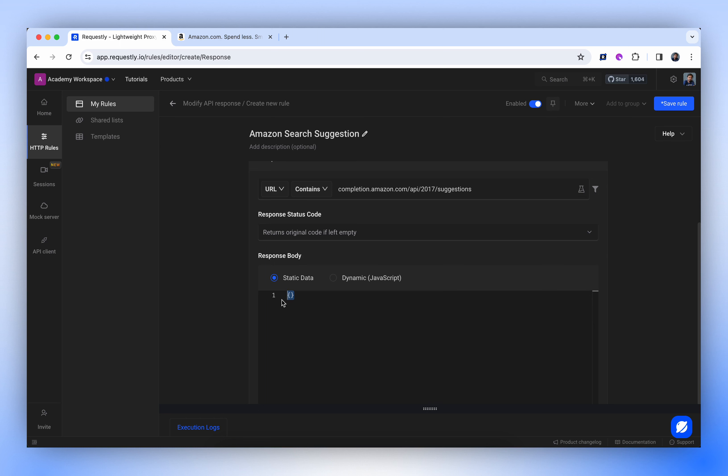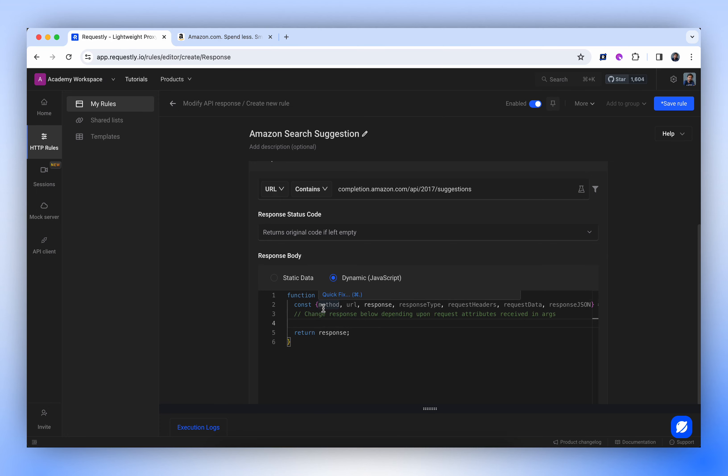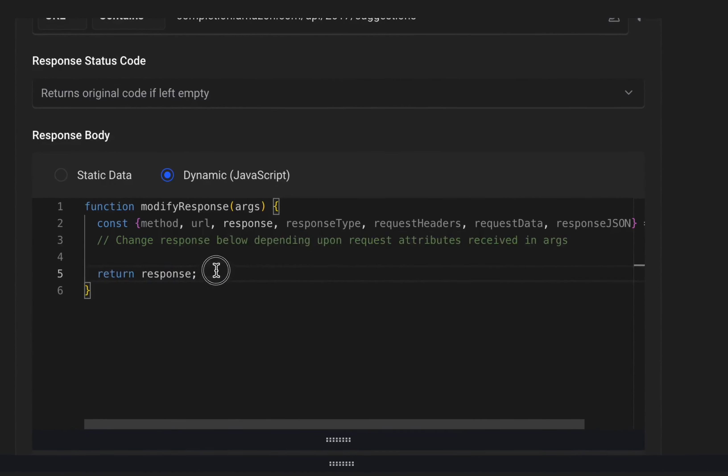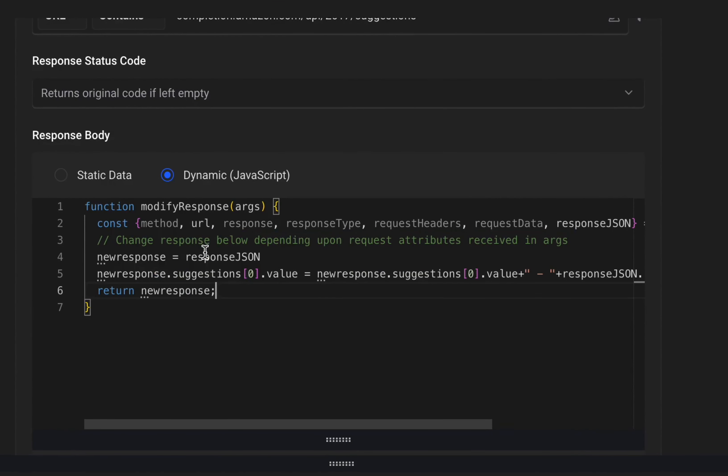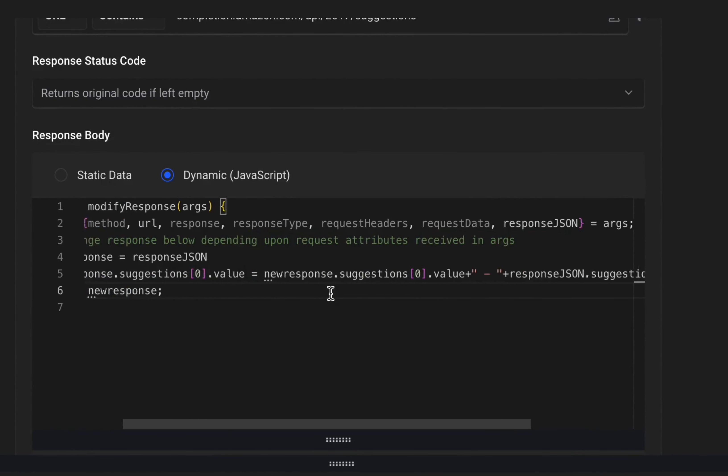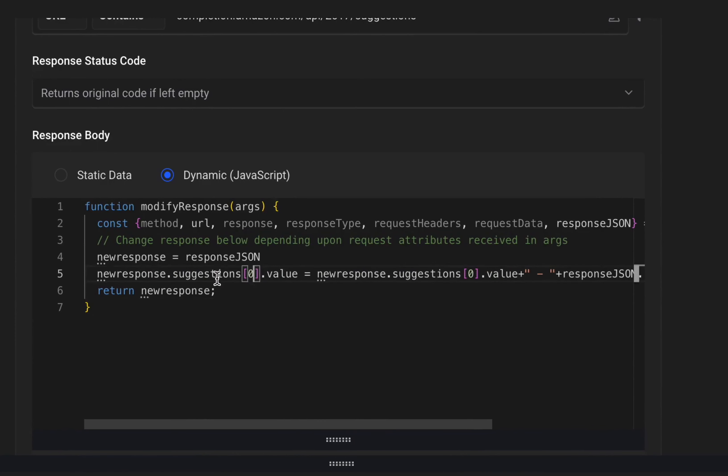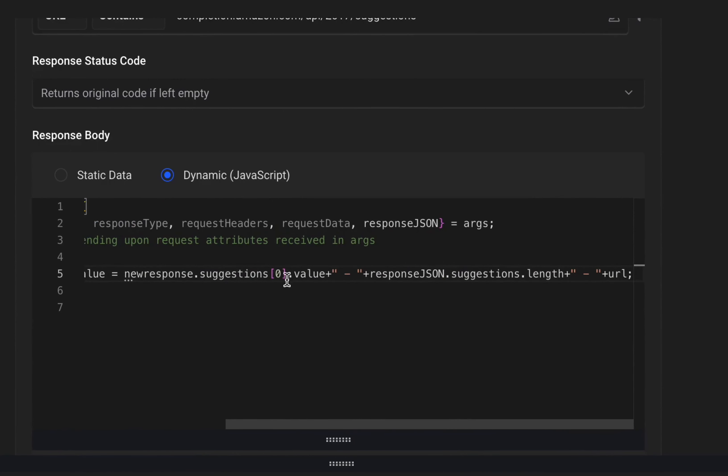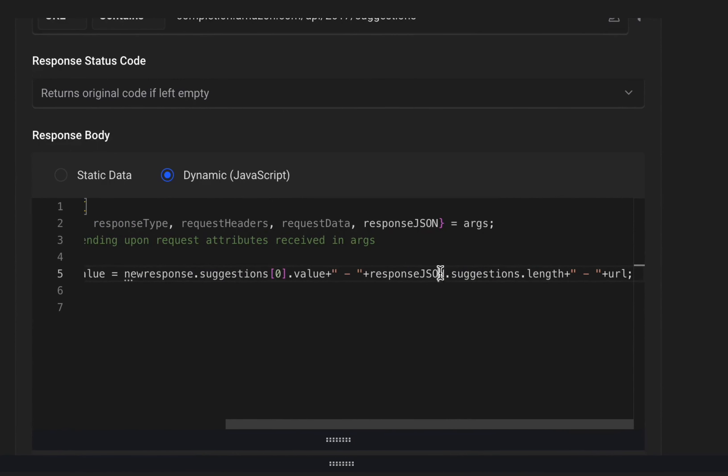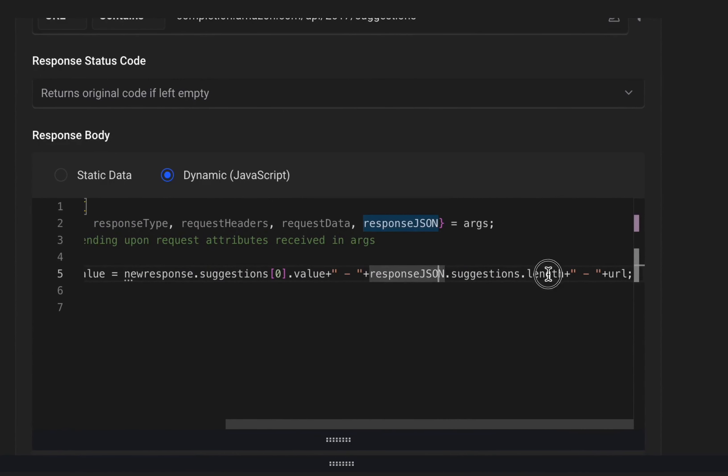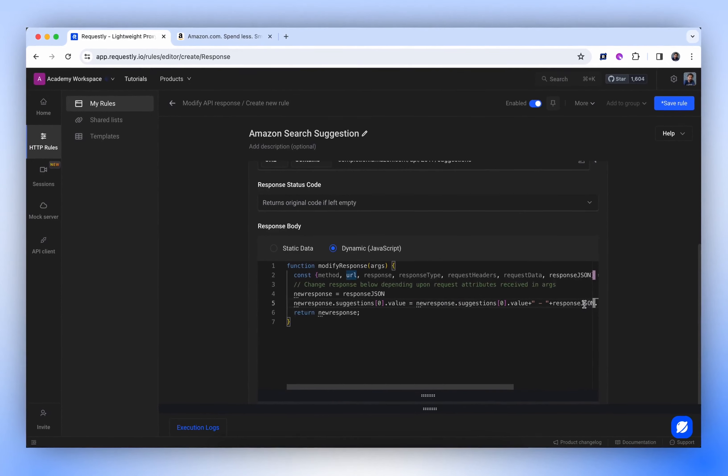Moreover, we have the option to alter the response using dynamic JavaScript. For this demonstration, let's proceed with dynamic modification. I'll just copy-paste a small code snippet. It looks for the first suggestion, appends the number of suggestions in it, and includes the URL of API.